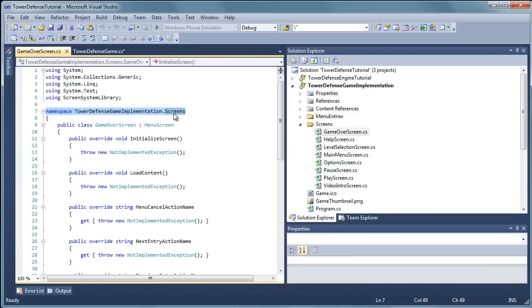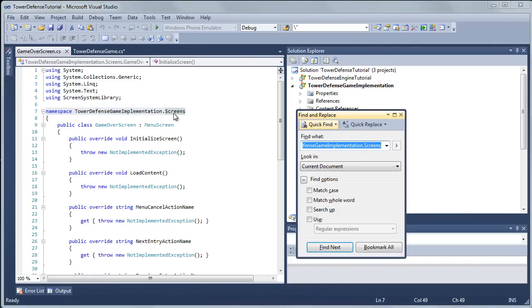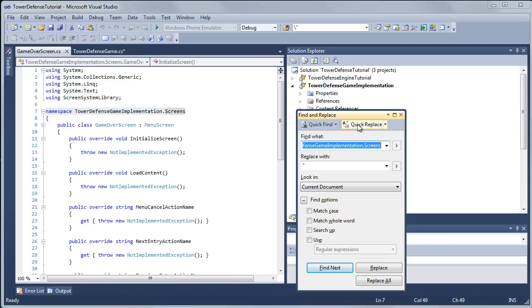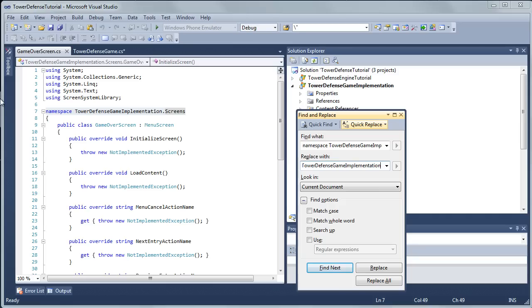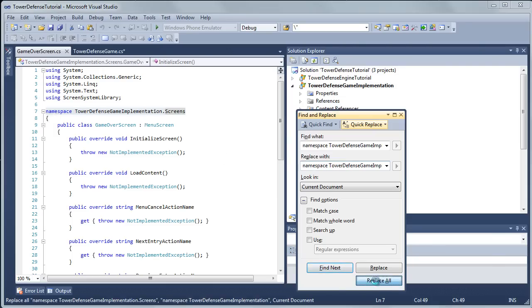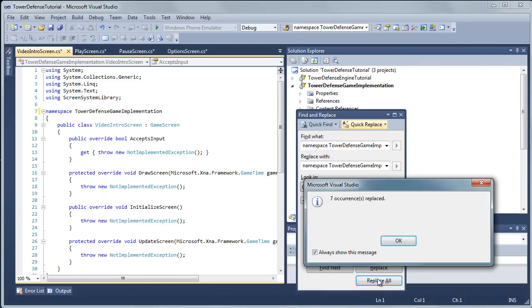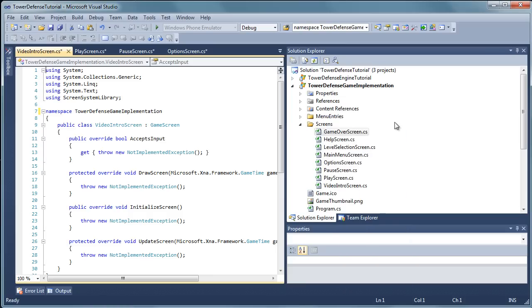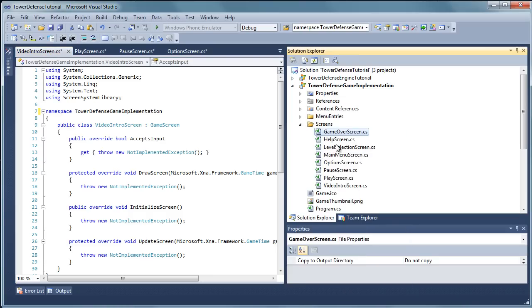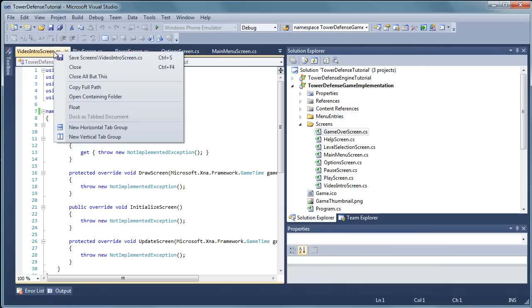Go to the find menu. Control F. And then paste that in there. And then go to the quick replace tab. And replace it with just delete dot screens. So we are going to replace all the namespace tower defense game implementation dot screens with namespace tower defense game implementation. I am going to replace all in the current project. Alright. So we have one, two, three, four, five, six, seven, eight. So that was fine. We will save all and close all again.